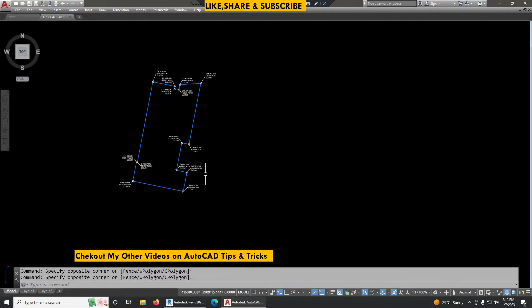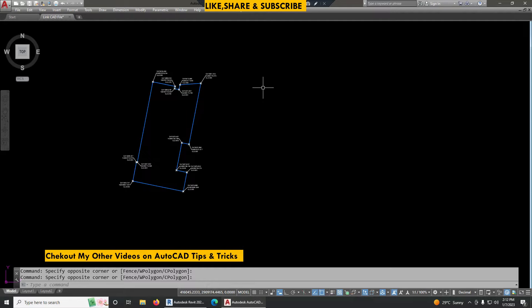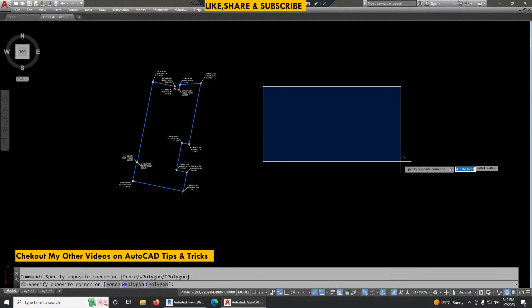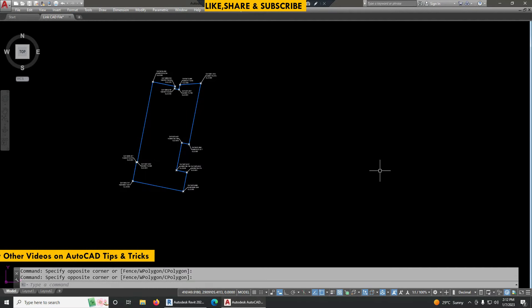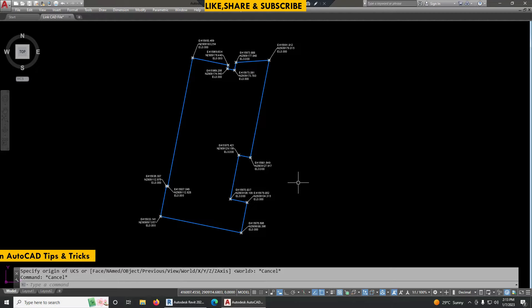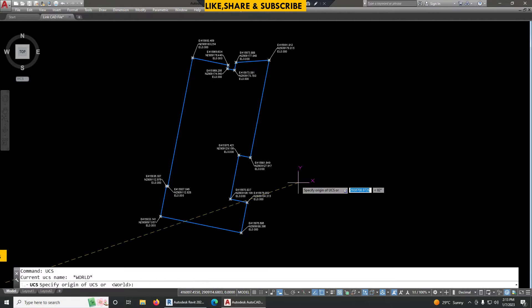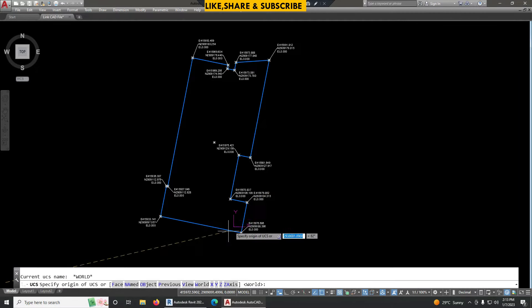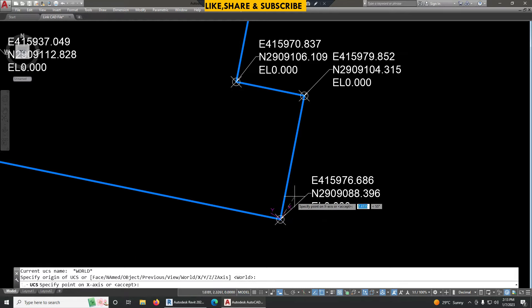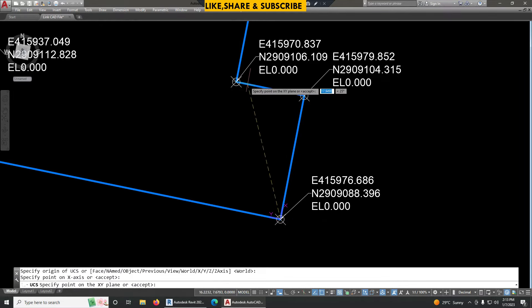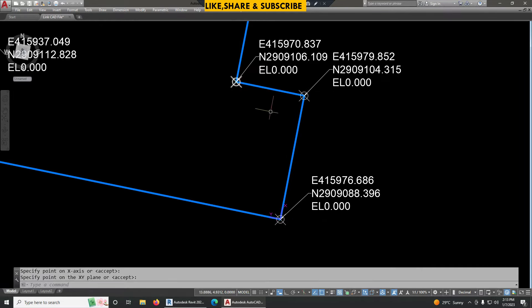Now I want to rotate this drawing in this direction without losing its original coordinates. So to rotate the drawing we have to use UCS command here. UCS, enter. Now we need to click here, and the next point will be here, and the final point will be here.